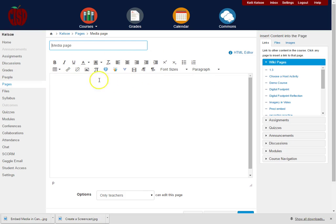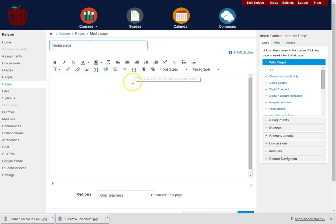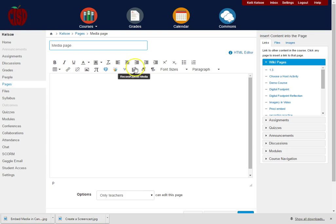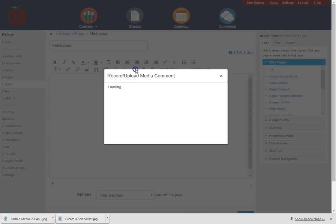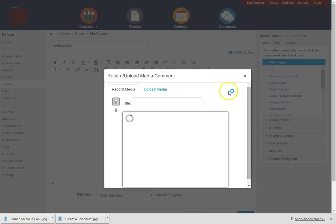there is a little button right here in the middle, a little icon that says record upload media. So I'm going to click on this and then wherever I have my mouse clicked on the page it is going to insert media.